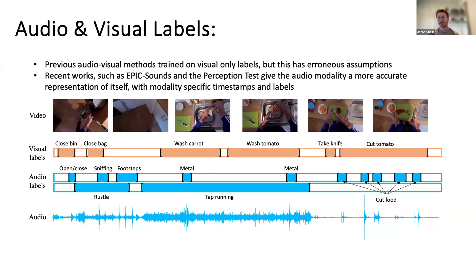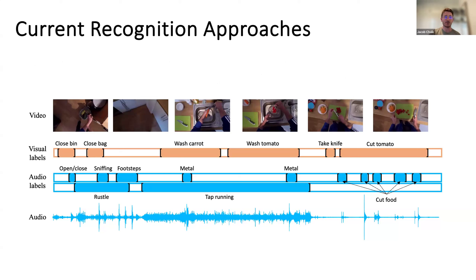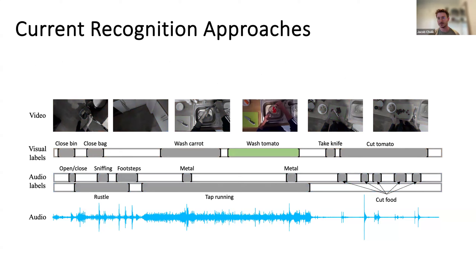Recent work such as EPIC-Sounds and the Perception Test give the audio modality a more accurate representation by introducing modality-specific timestamps and audio-specific semantics. This work takes advantage of this by training on these two label sets jointly. With current recognition approaches, if we're interested in a 'wash tomato' action, we look at the exact timestamps, take a subset of frames within the start and end time, feed it through a visual backbone, and try to recognize the ongoing action.